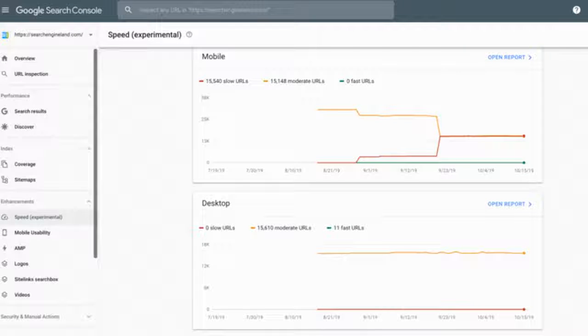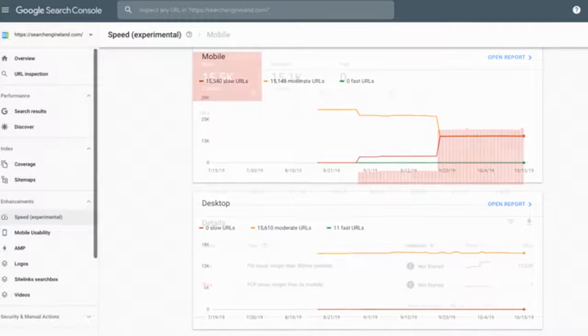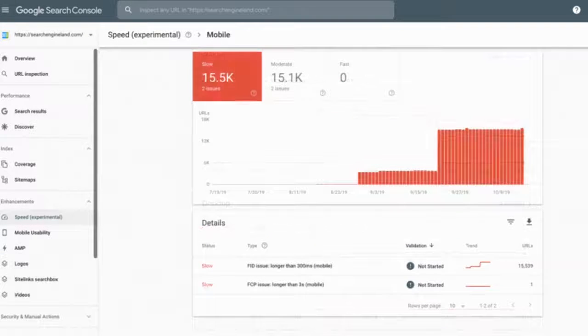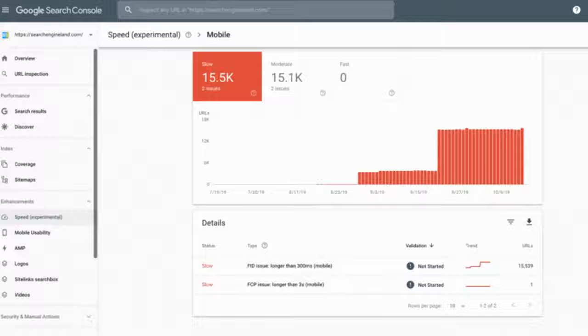A deeper look at Google Search Console speed reports. Google has experimental reports in Google Search Console for the new speed reports.